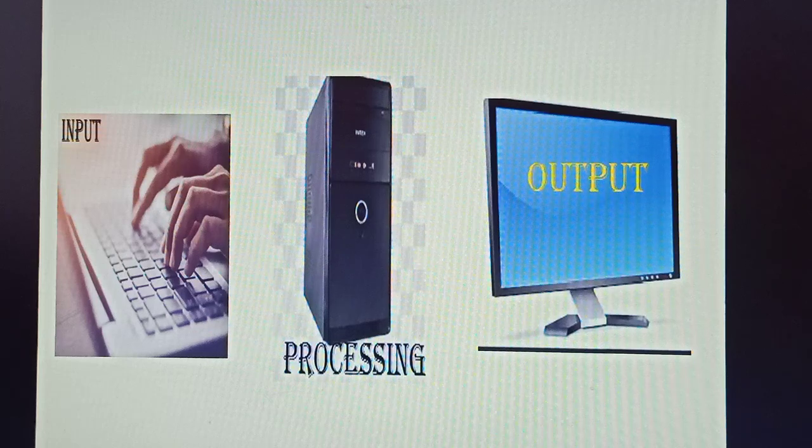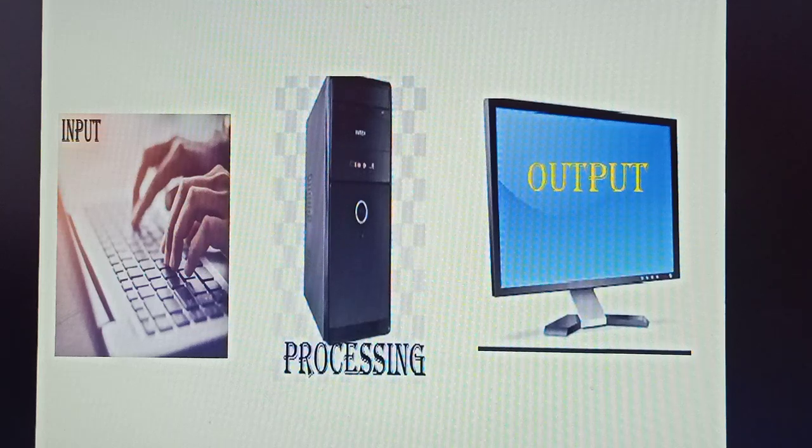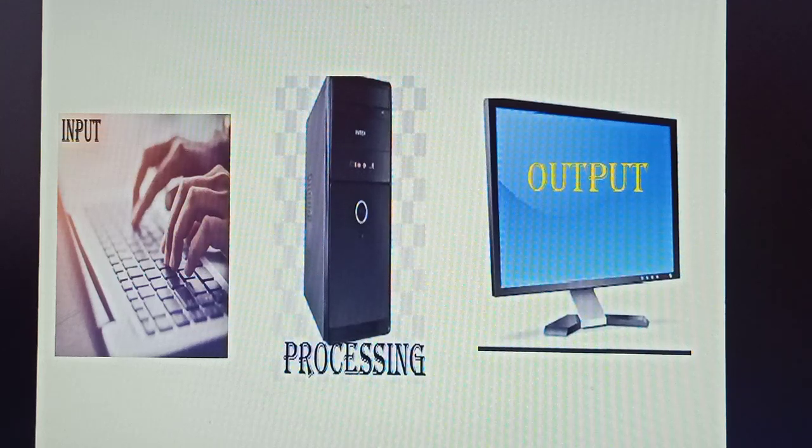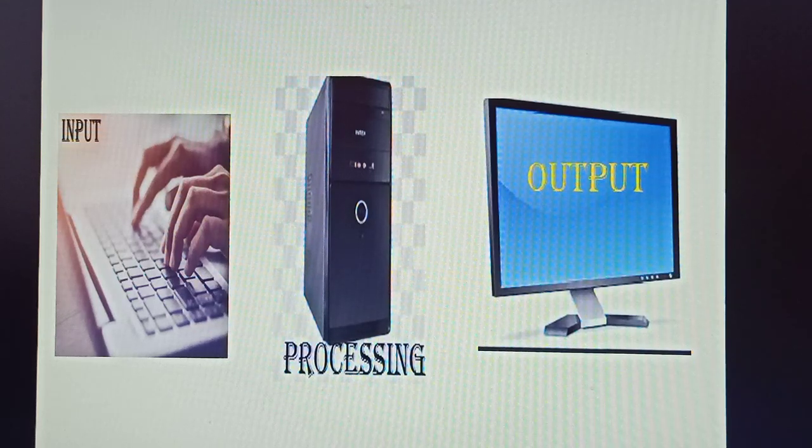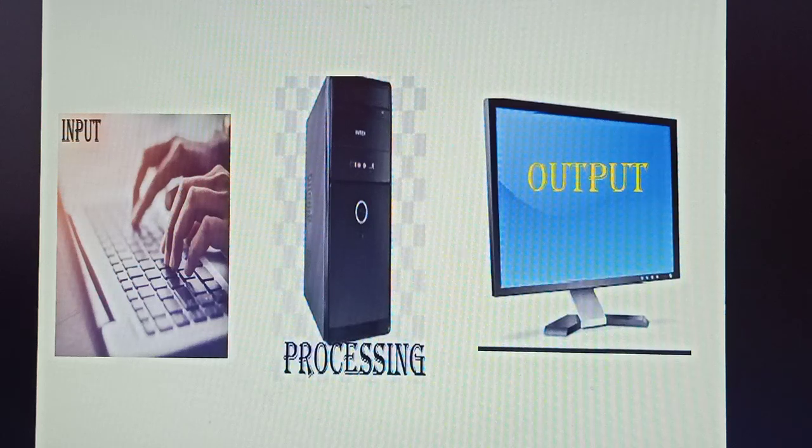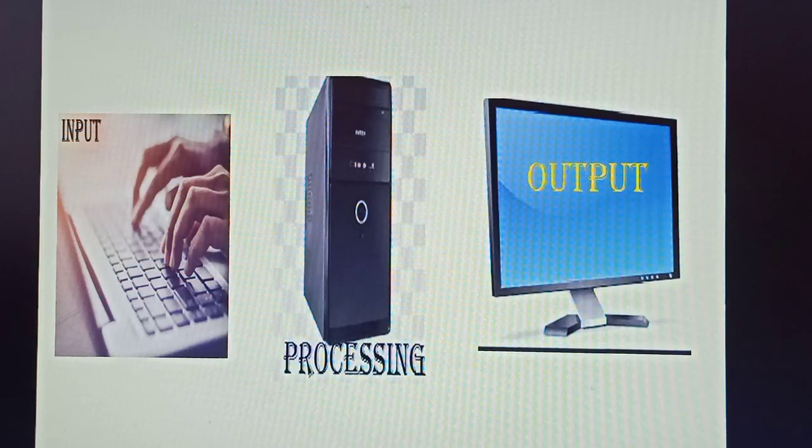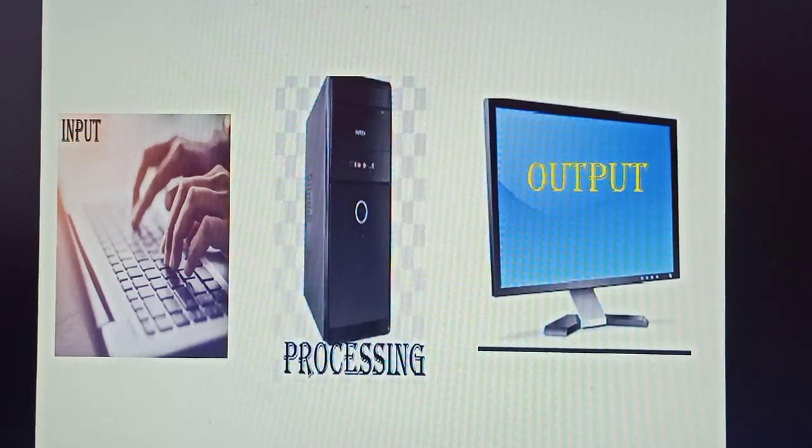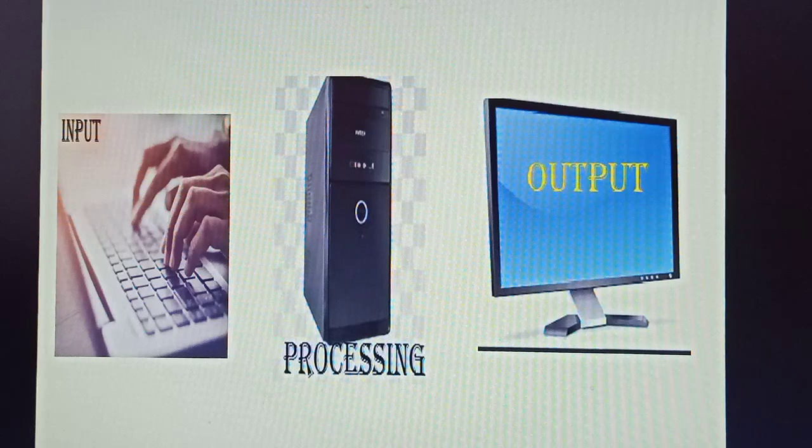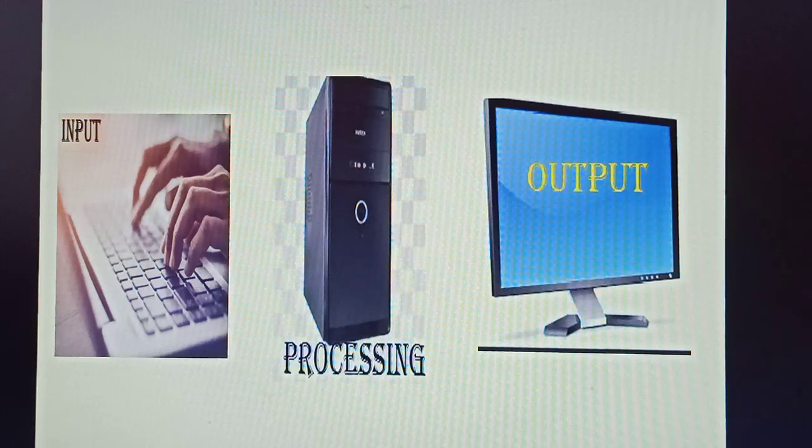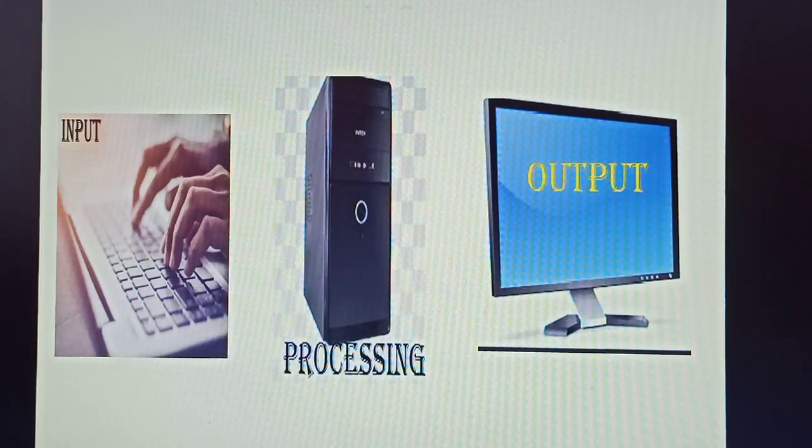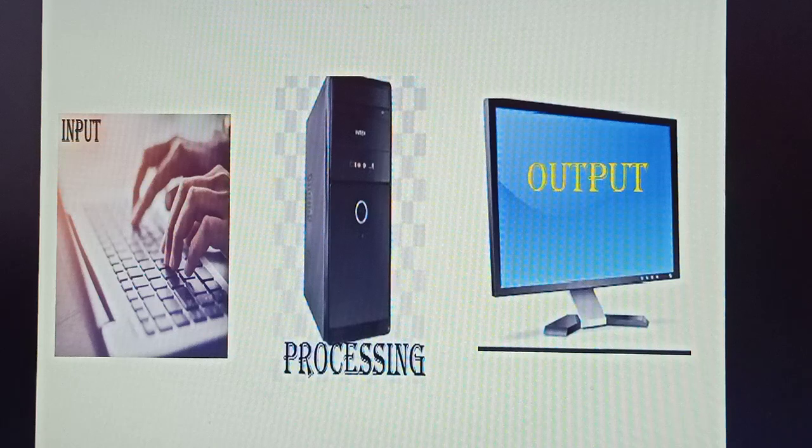This is known as IPO cycle. As we give instruction from keyboard, mouse to the CPU, in the CPU the information gets processed and the result is shown on the monitor screen. This is known as IPO cycle - you first give some input to the computer.